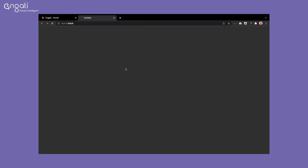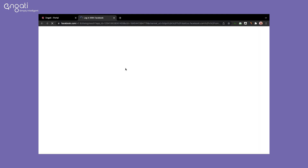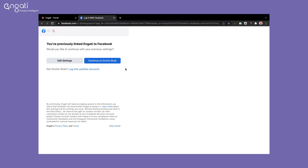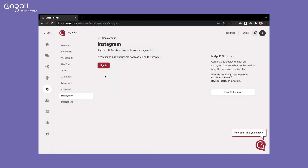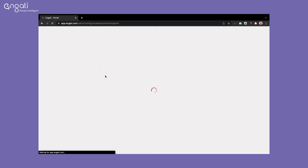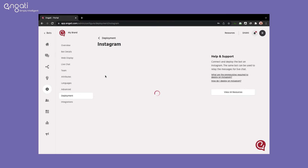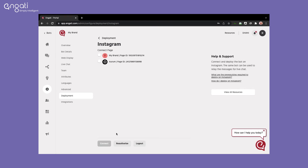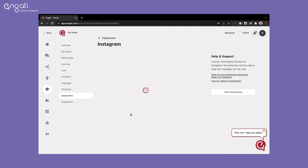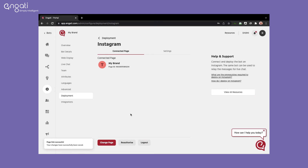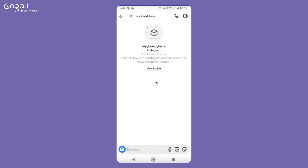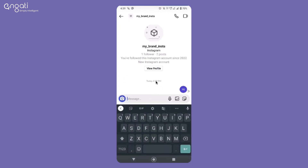Sign in to your Facebook account, select the page, and click on Connect. Once your bot is connected, you can send a DM and check the response on Instagram.